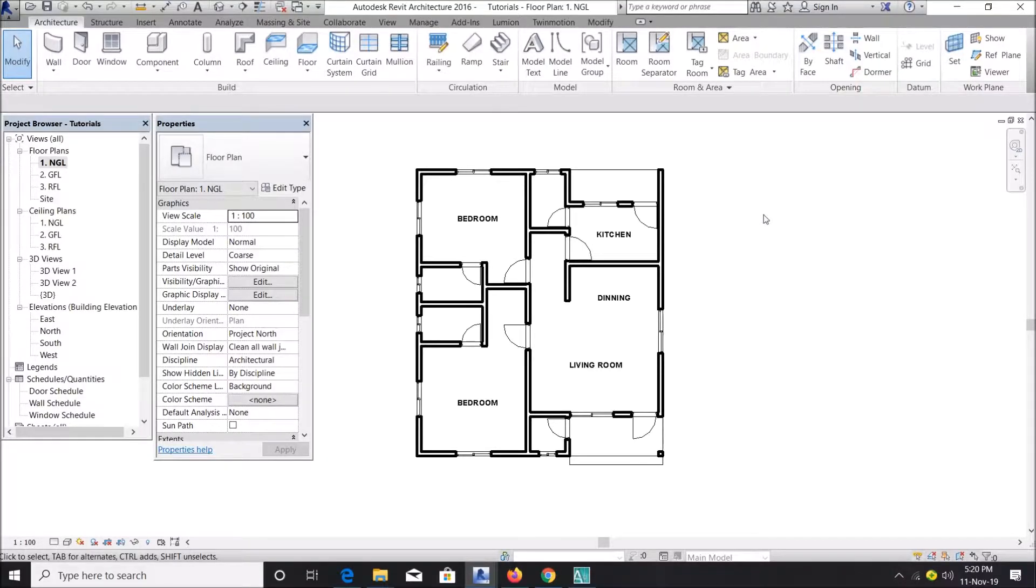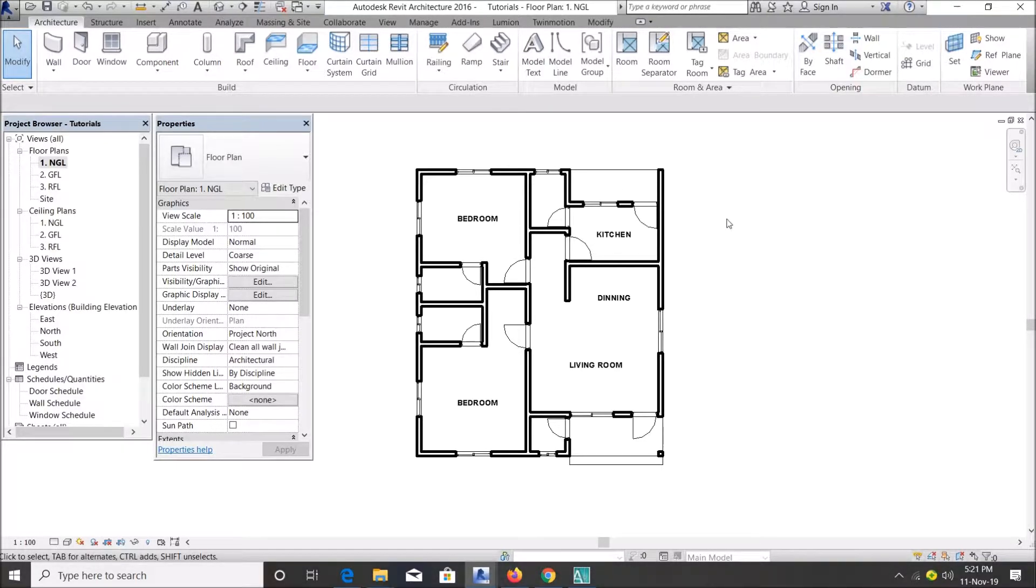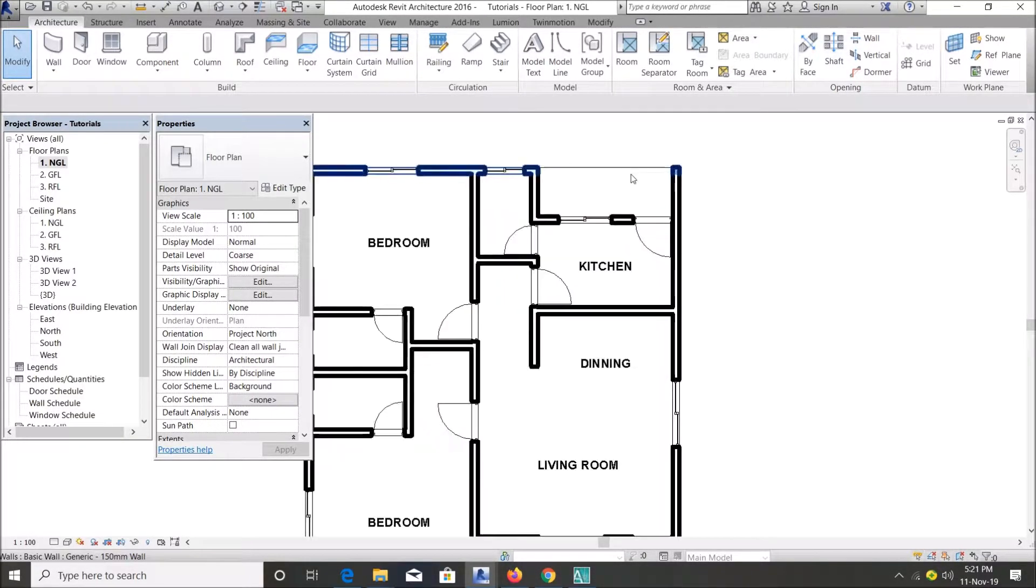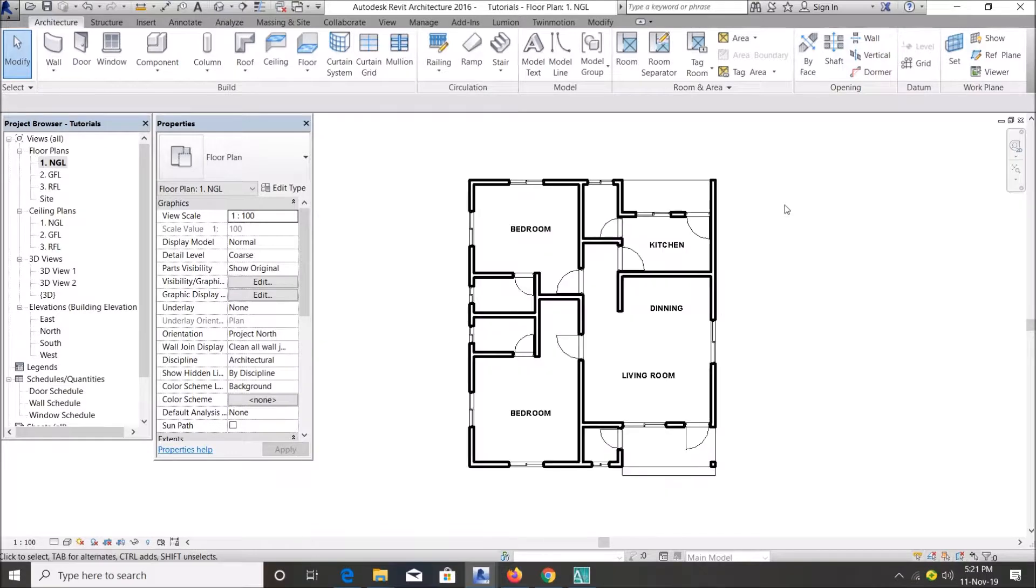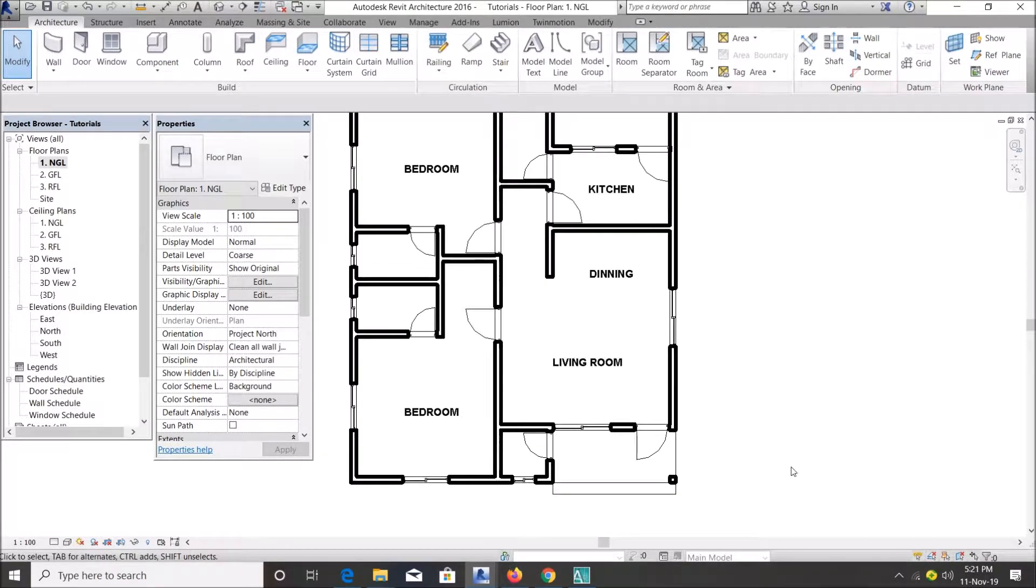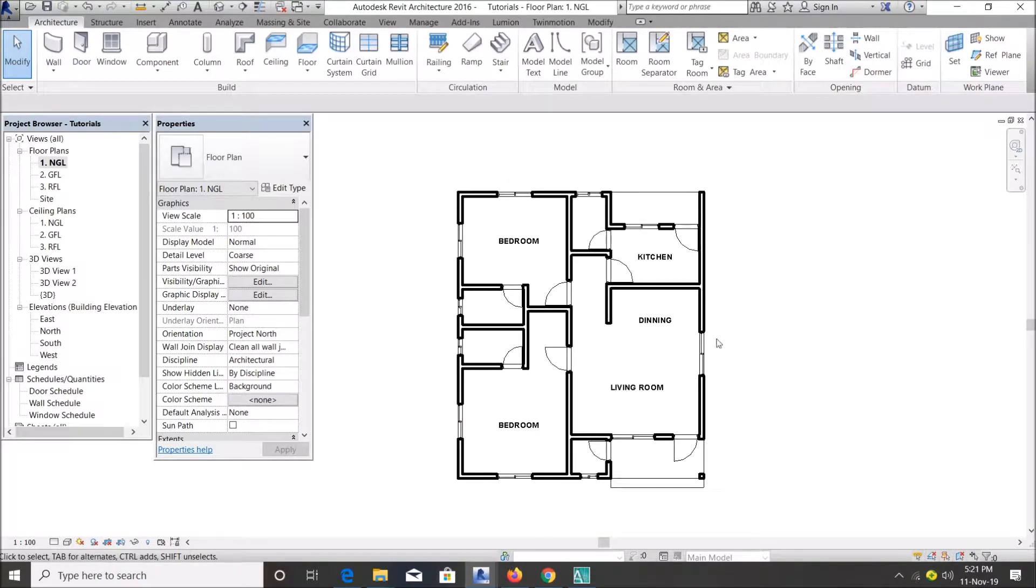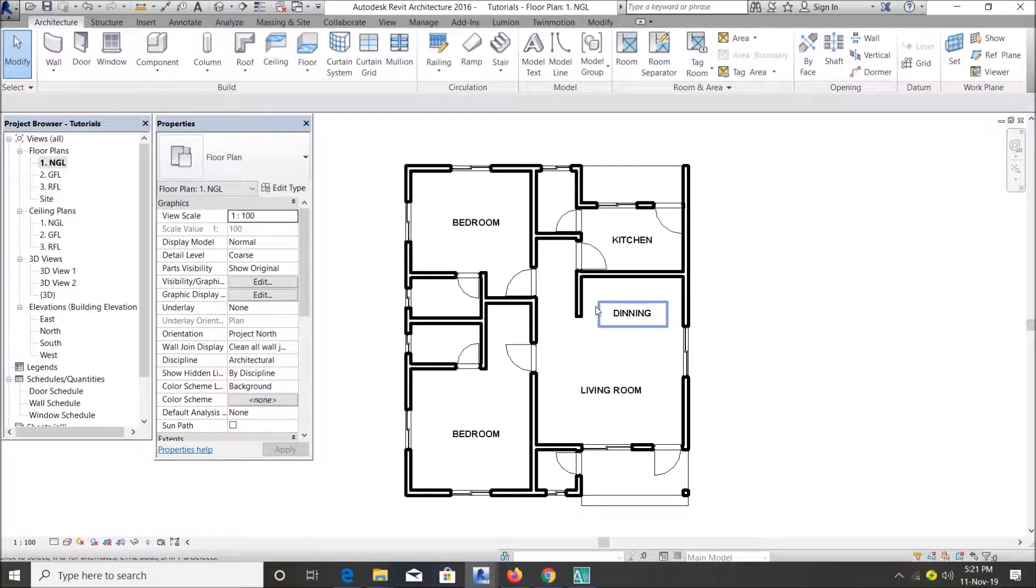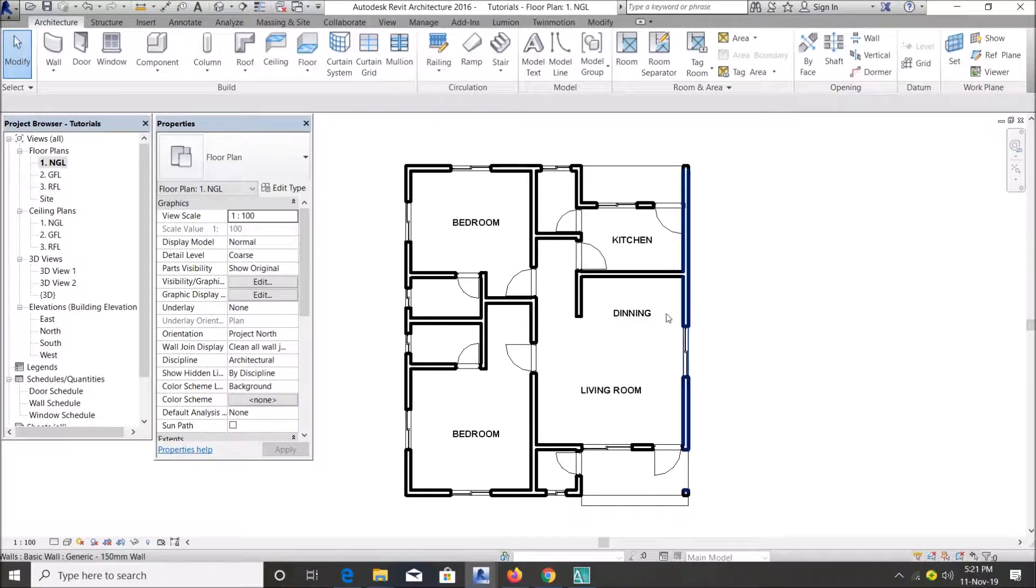Hello everyone, welcome to my YouTube channel. Today I'm going to be showing you how to create door tags and window tags in Revit. So as you can see, I already have a plan I've done before, so we're going to use this plan to create door tags for our doors and window tags.